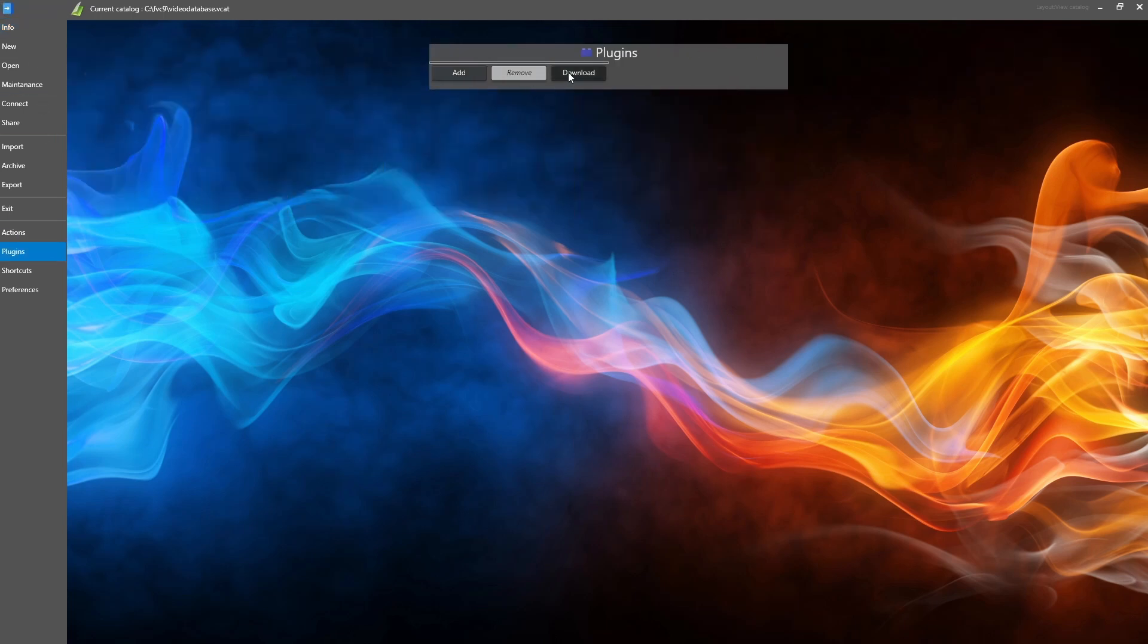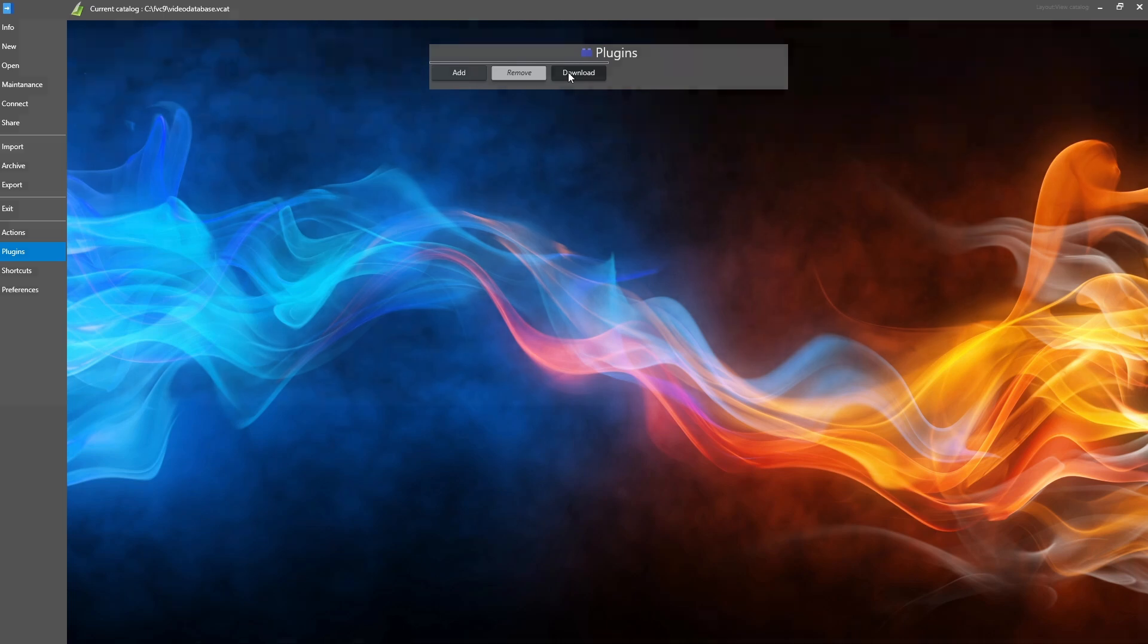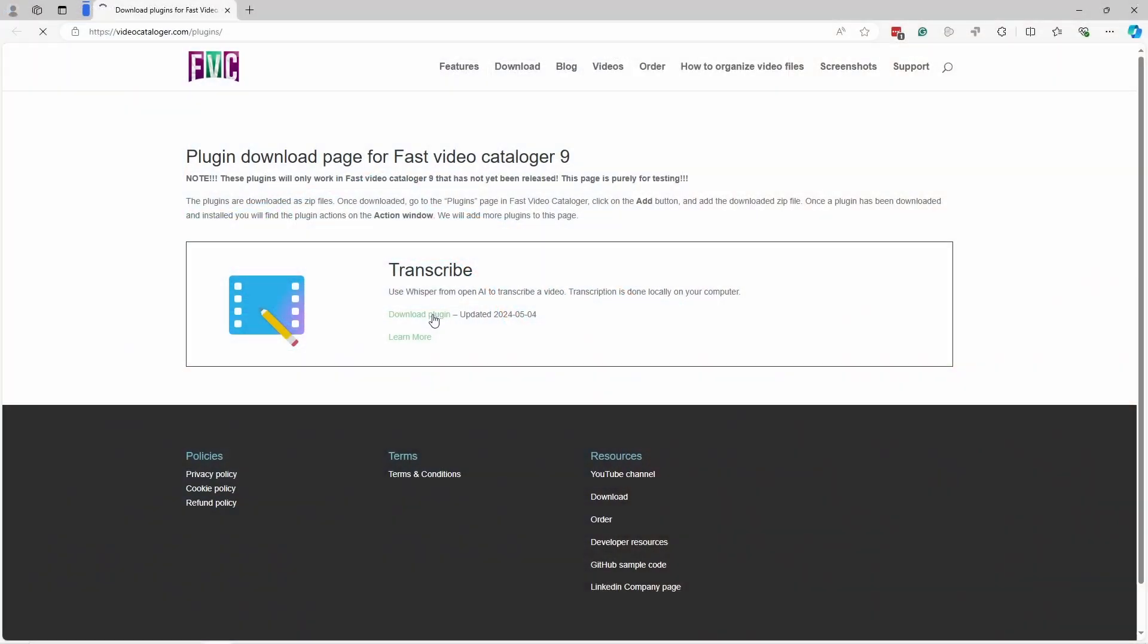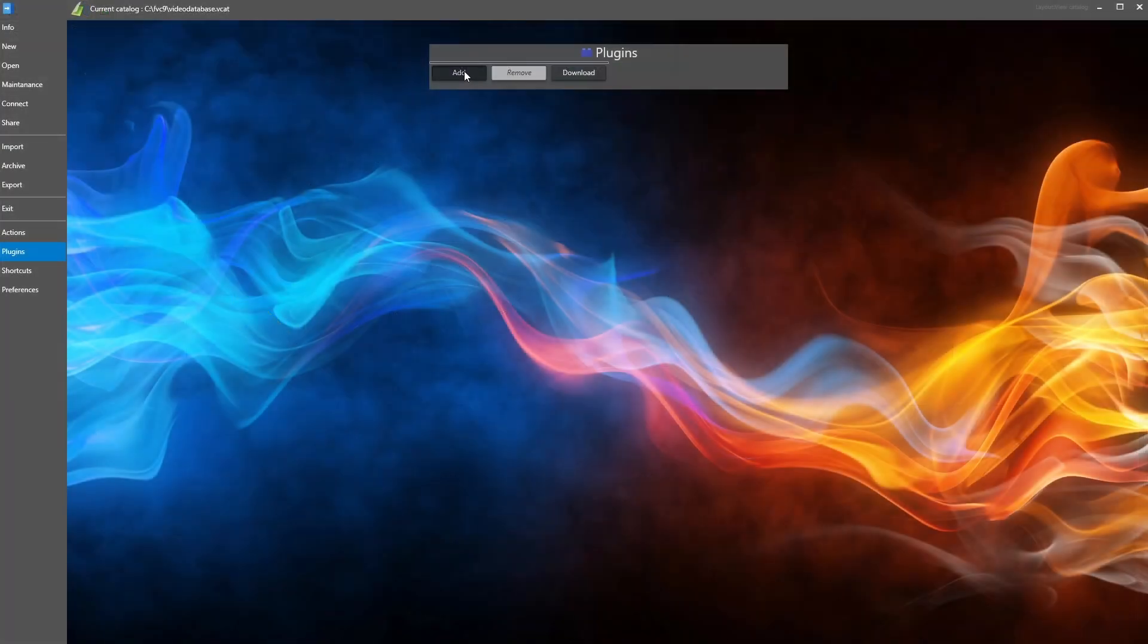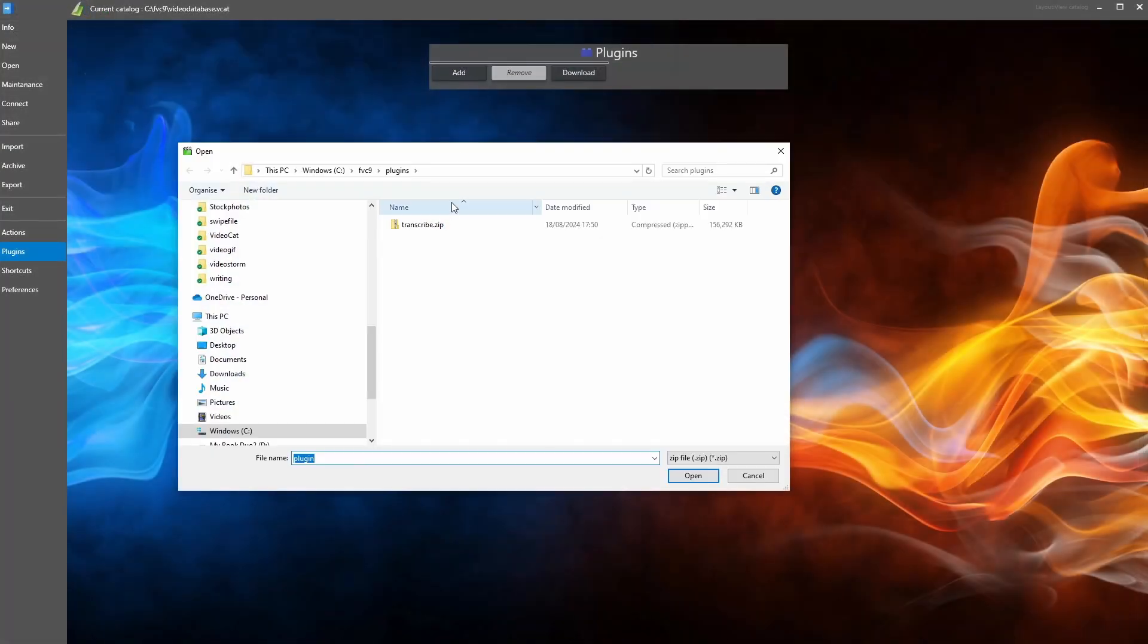To install new plugins, go to the plugin page and click Download. Download the plugin you want. Then click Install to install the downloaded plugin.